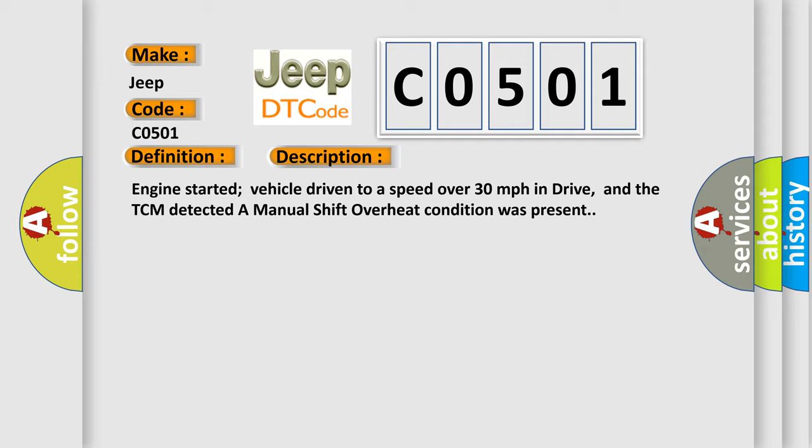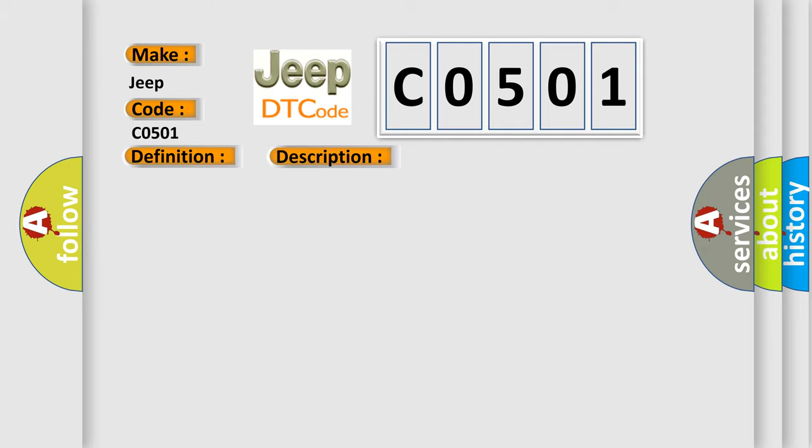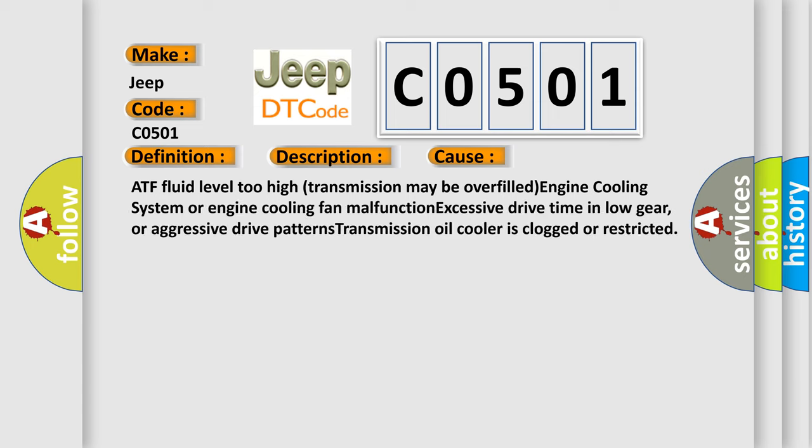This diagnostic error occurs most often in these cases: ATF fluid level too high, transmission may be overfilled, engine cooling system or engine cooling fan malfunction, excessive drive time in low gear or aggressive drive patterns, transmission oil cooler is clogged or restricted.